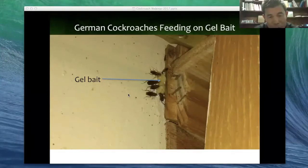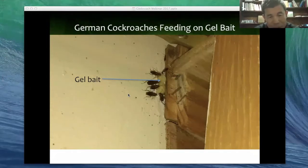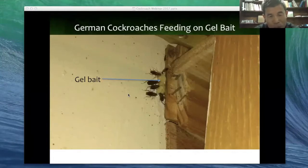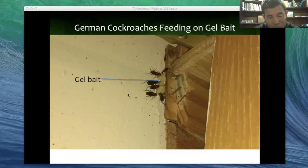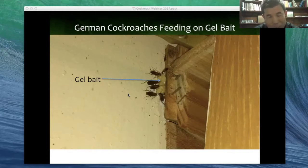We place four traps per apartment because this is a one-bedroom apartment, which is very small. If you have a two-bedroom apartment or more, or bedrooms with two bathrooms, then you would need more traps. We typically use four to six, but it can be more based on the size of the apartment.